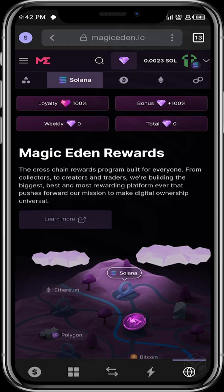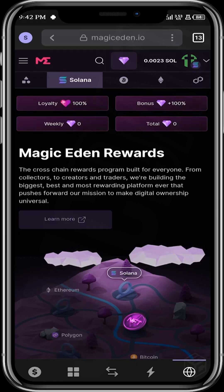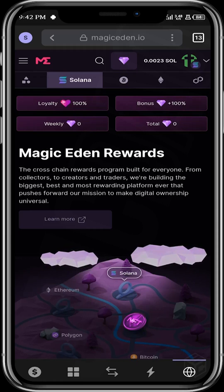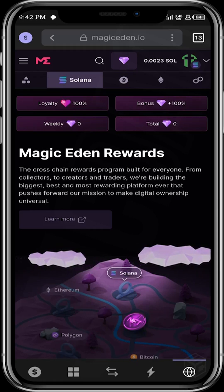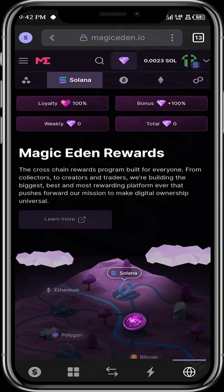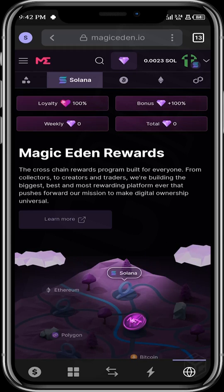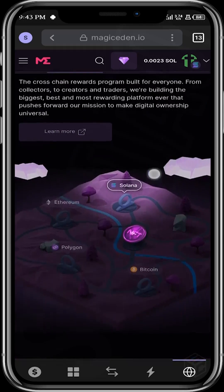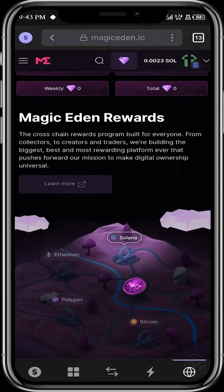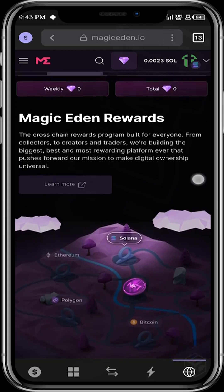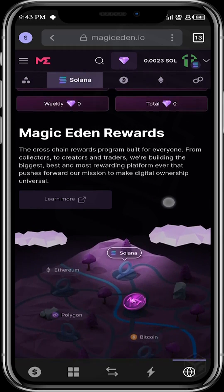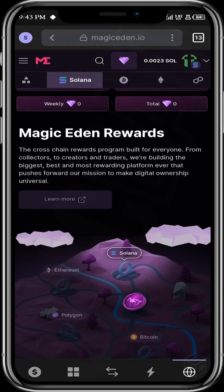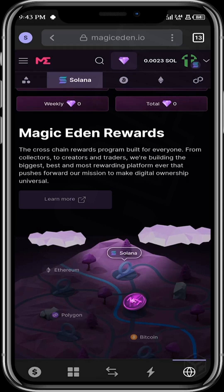This interface is also where you claim your diamonds. So if you earned diamonds from completing some quest, there's going to be a claim button here for you to claim your earned diamonds.